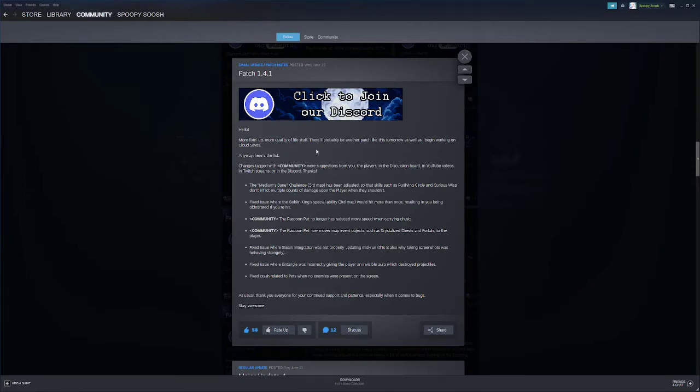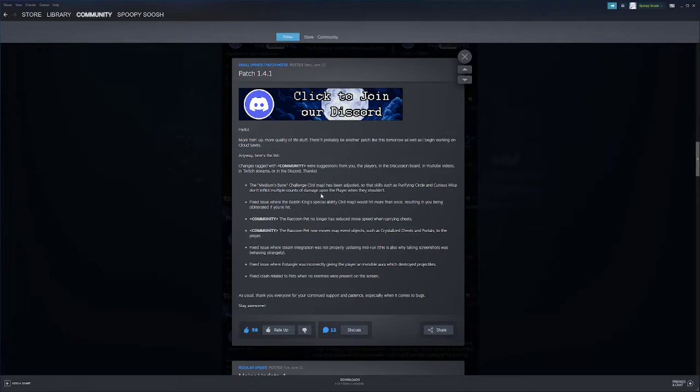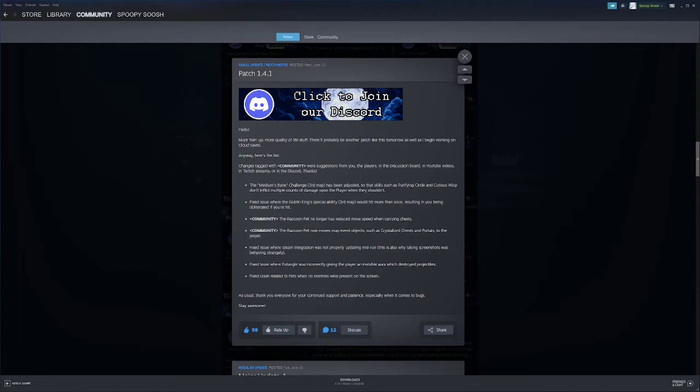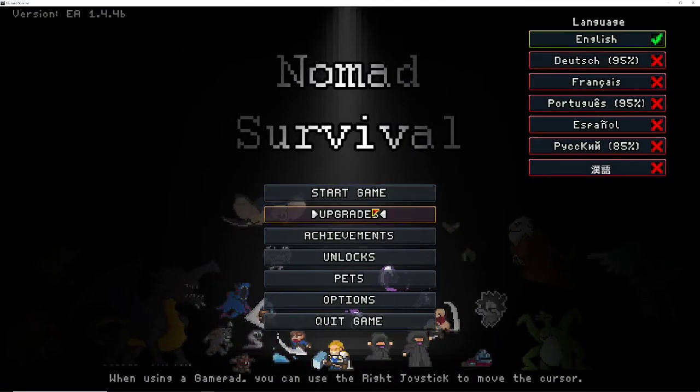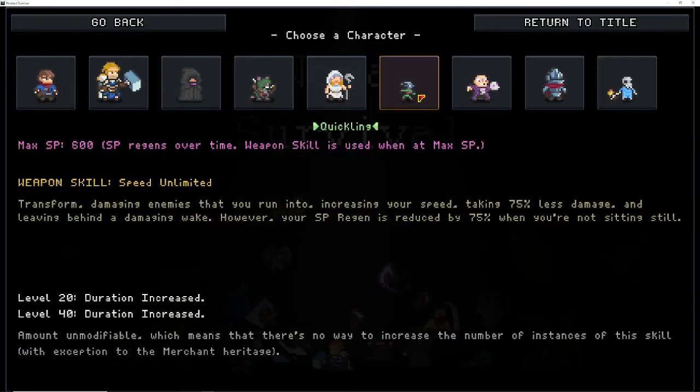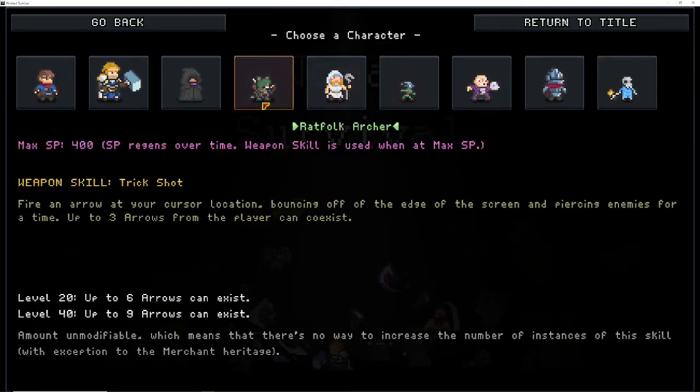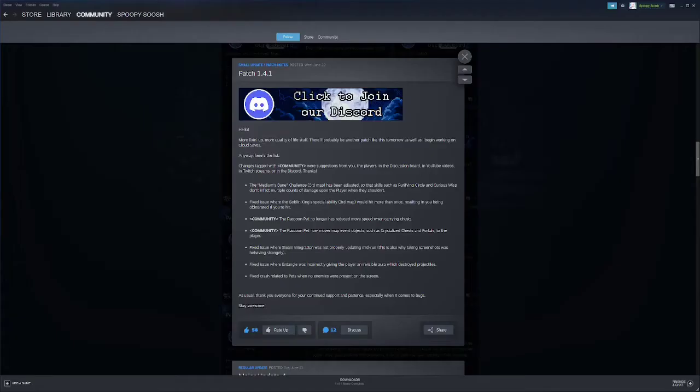Just looks like we're doing quality of life stuff. Working on the cloud saves, which I think was fixed. So that's pretty awesome. Medium's bane challenge their map has been adjusted so that skills such as purifying circle and curious wisp don't inflict